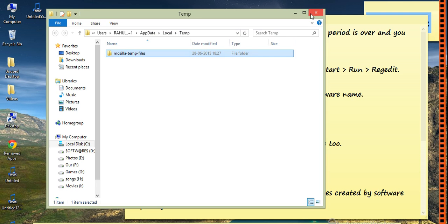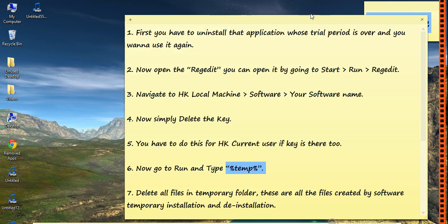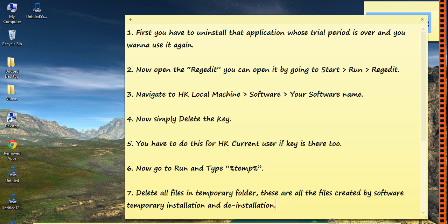After that, you have to restart the system.